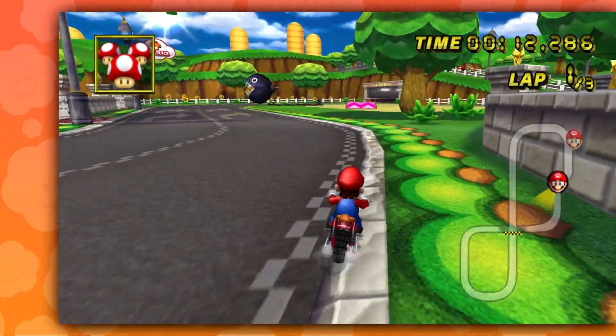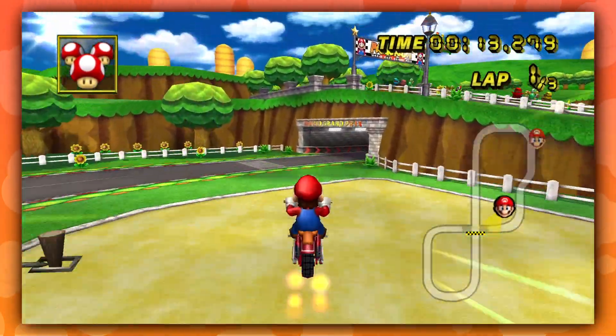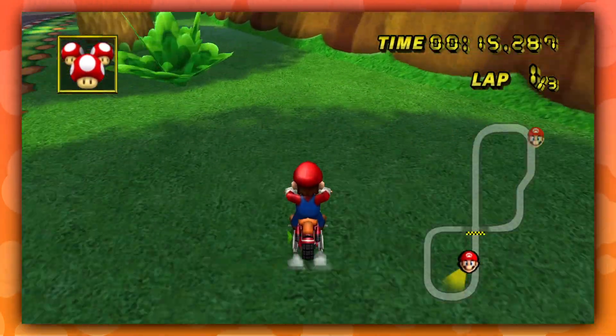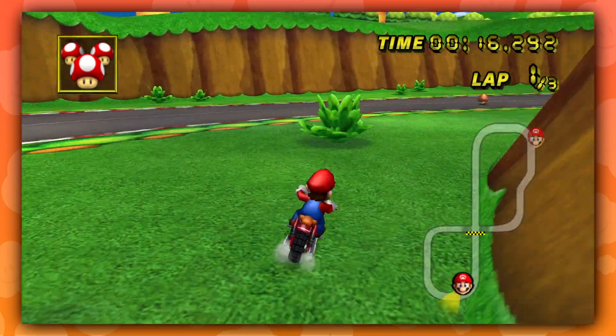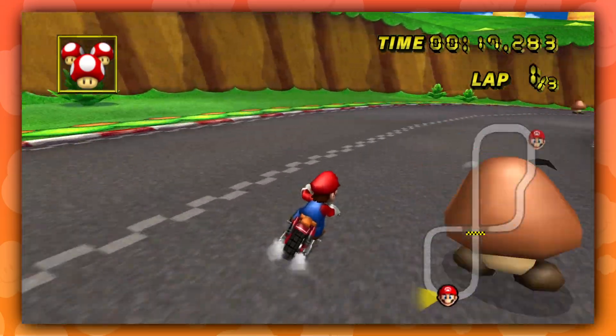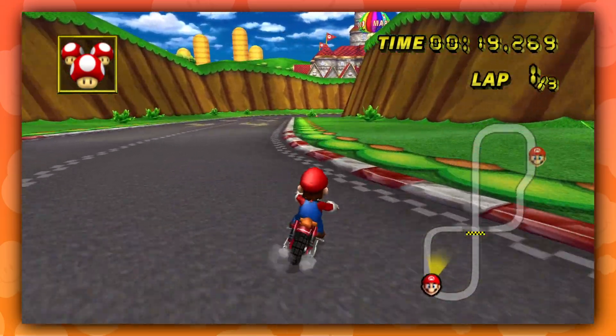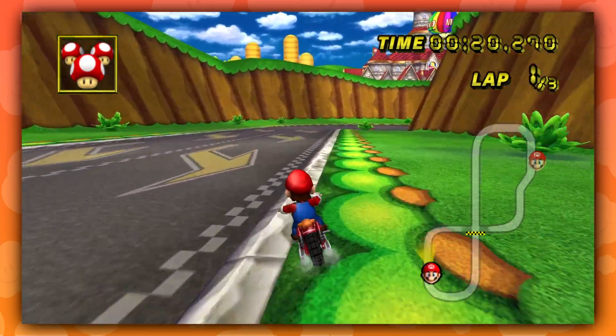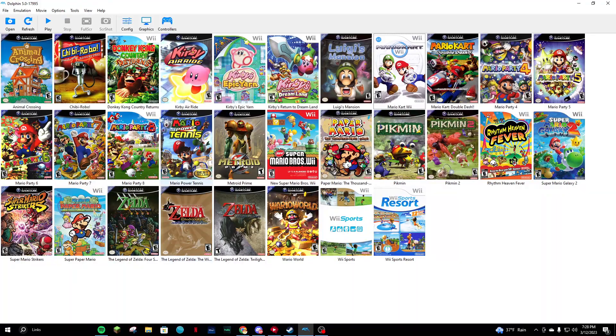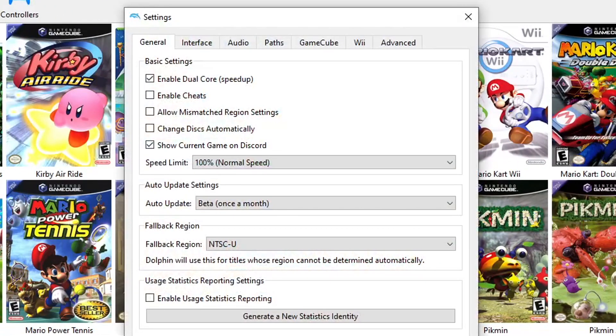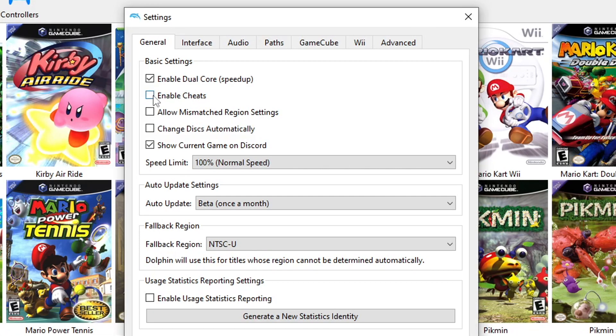Imagine being able to make your character invisible, have infinite jumps, or even make Mario Kart 500cc. But with the use of Gecko and Action Replay codes, you can do just that. To enable them, go to the Configuration menu, select the General tab, and check the box next to Enable Cheats.